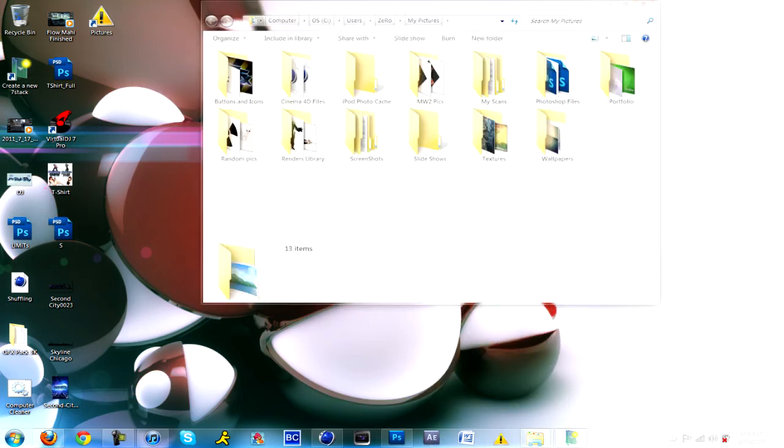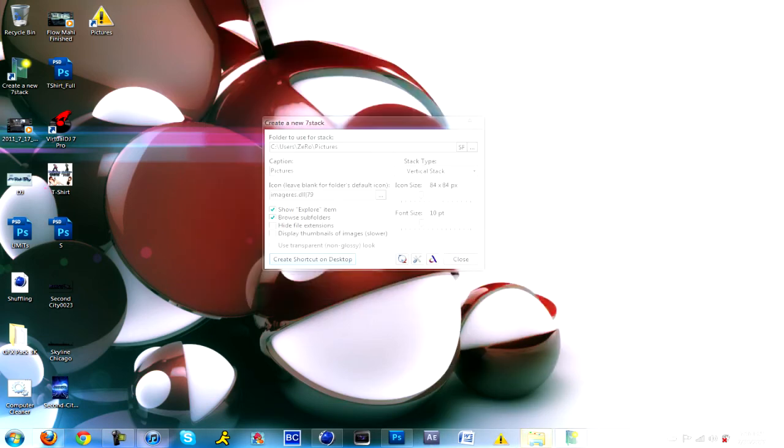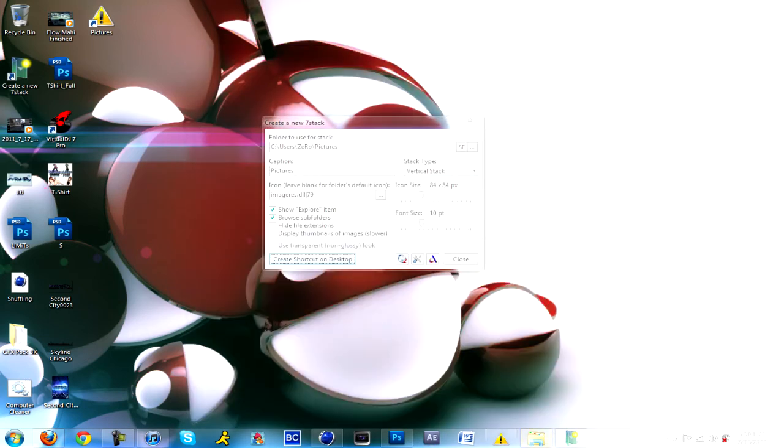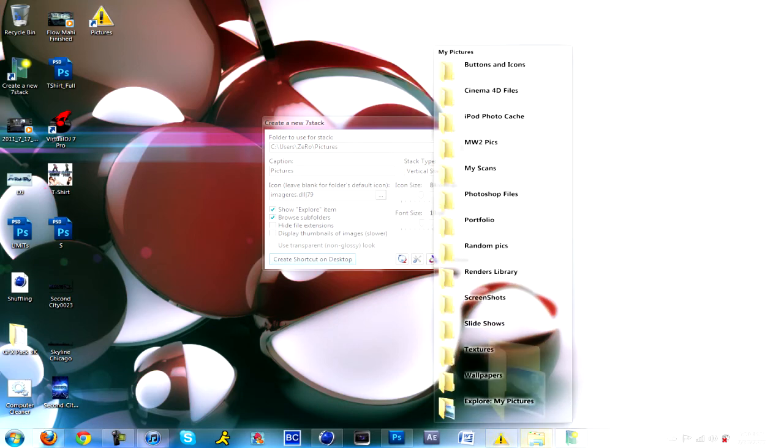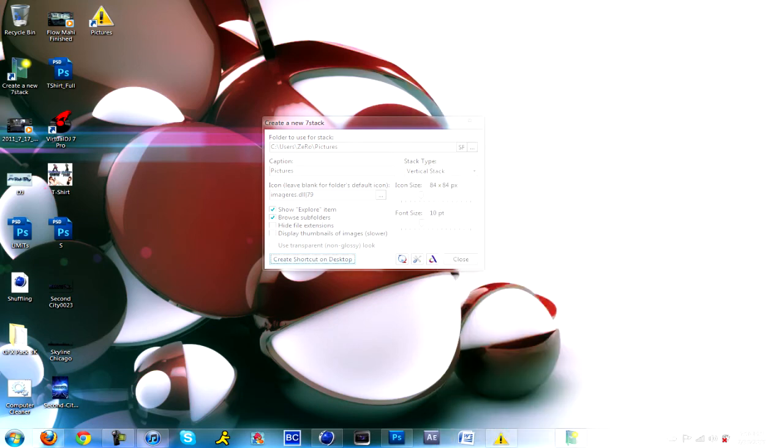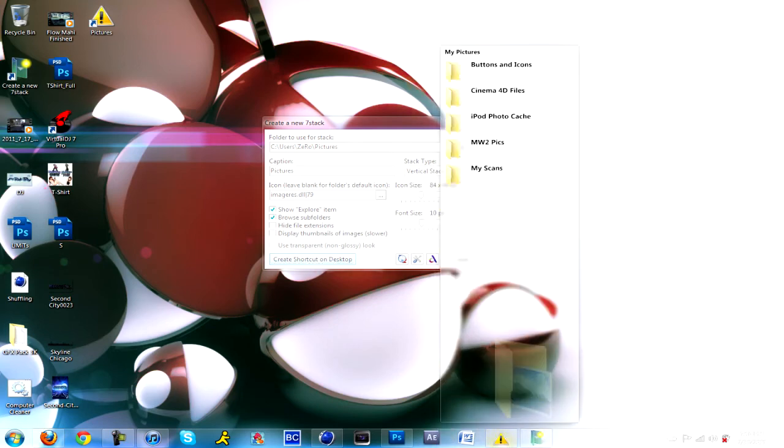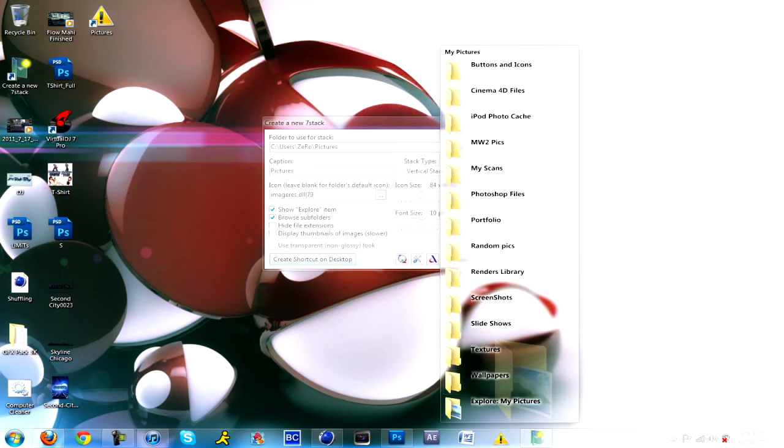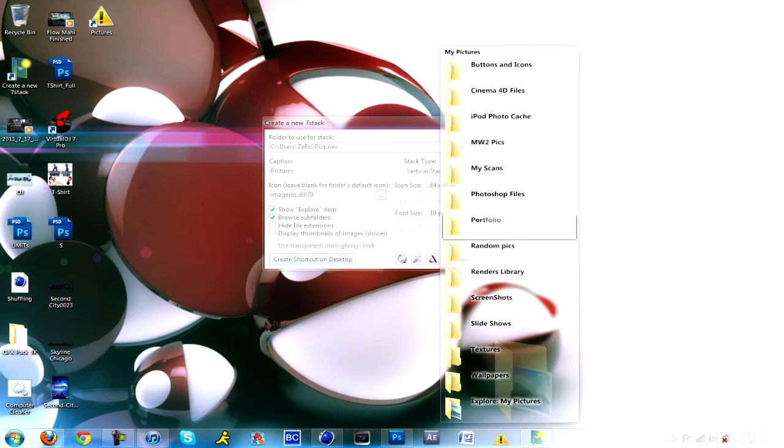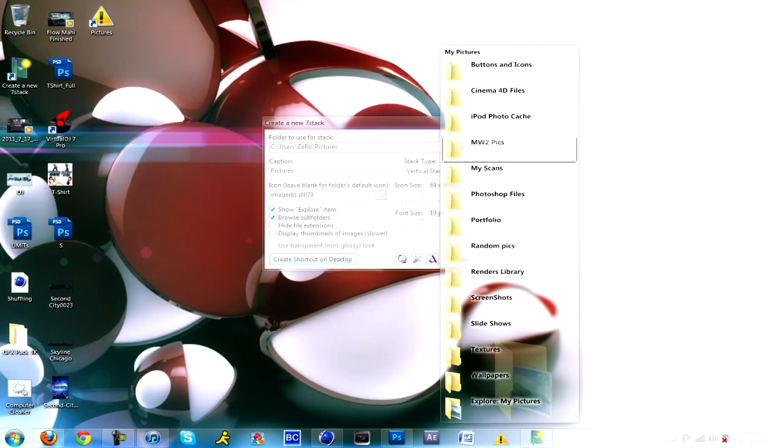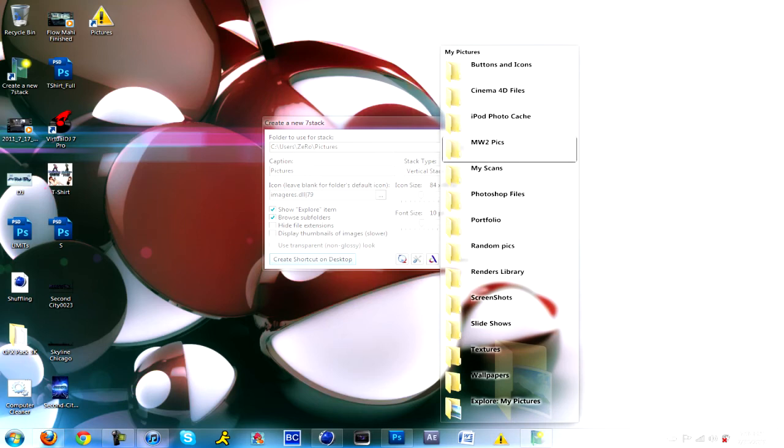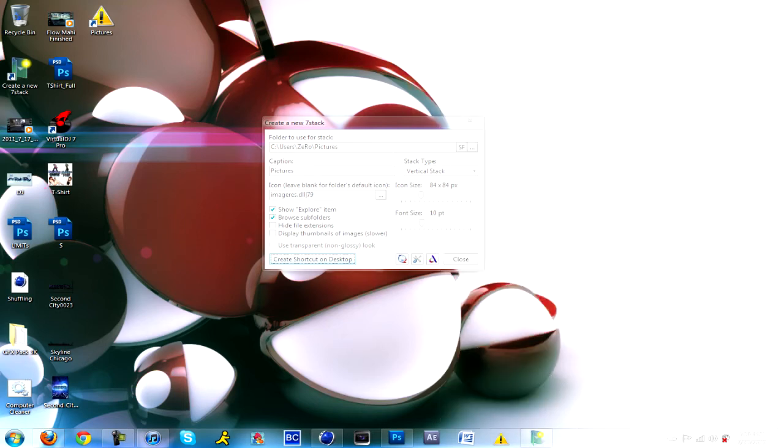I like this better for when you have programs in a folder. This works like that. Here are all my pictures, my portfolio, Photoshop files, my scans, my pics, Cinema 4D files, buttons, icons, wallpapers, textures, stuff like that.